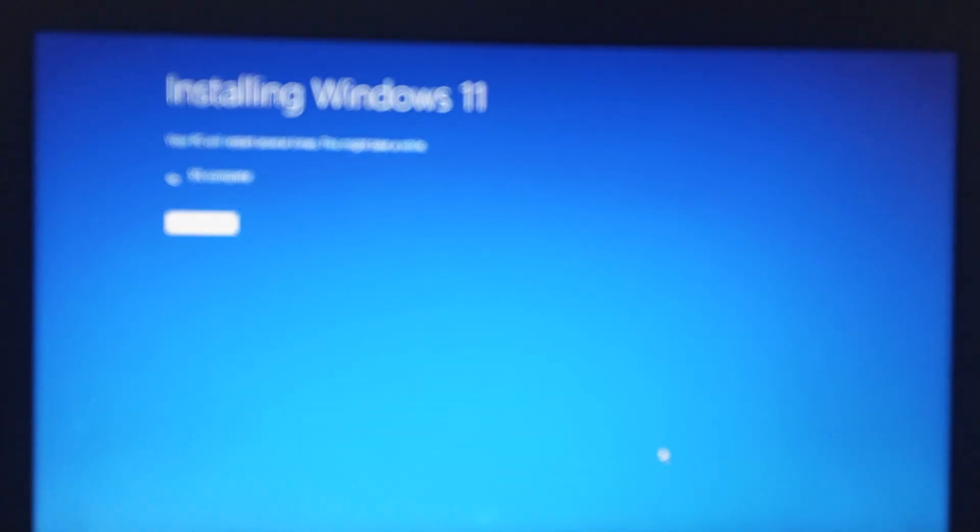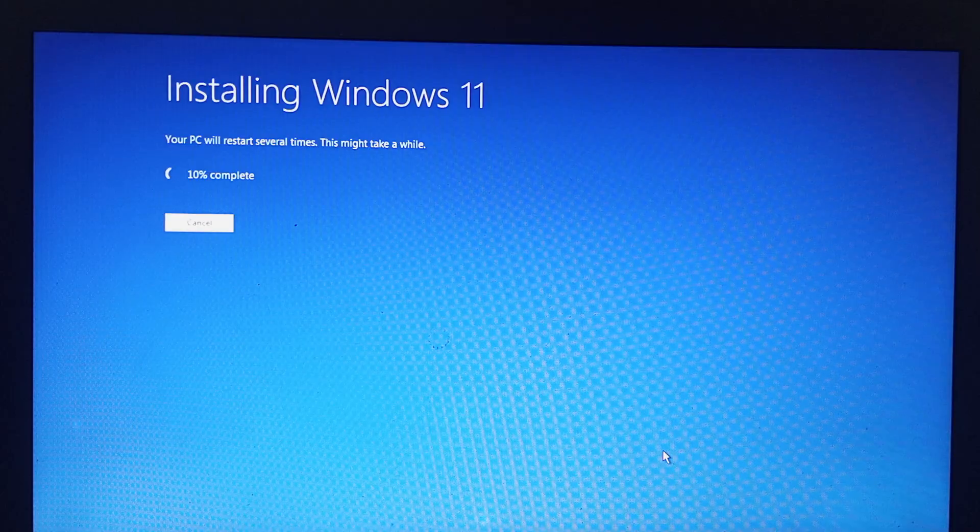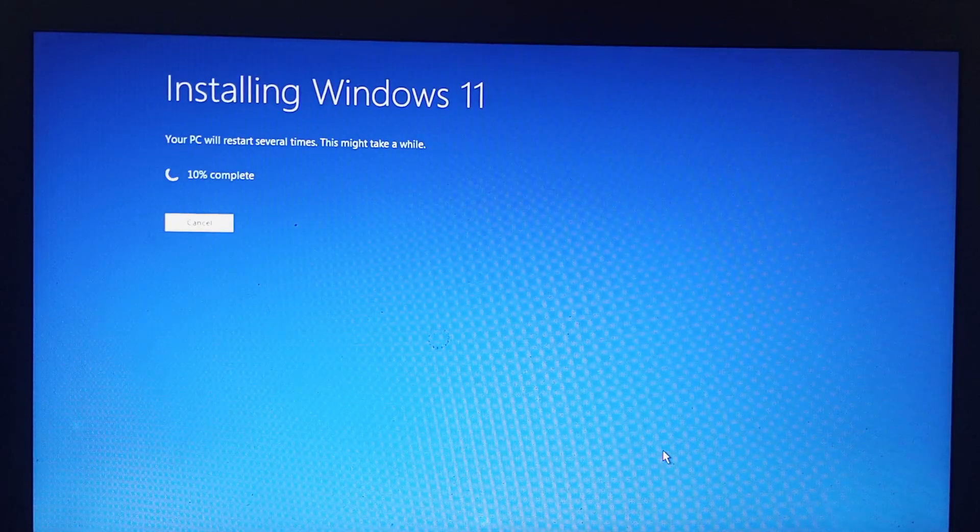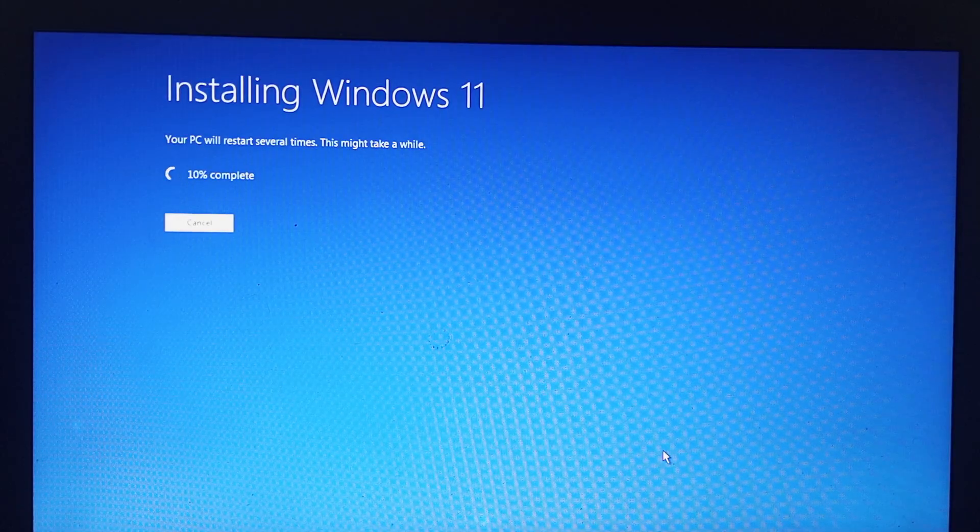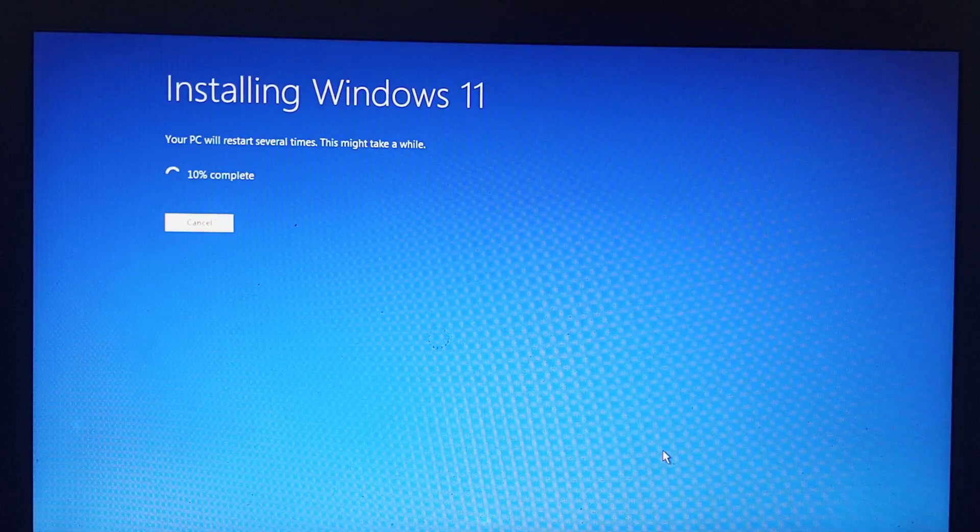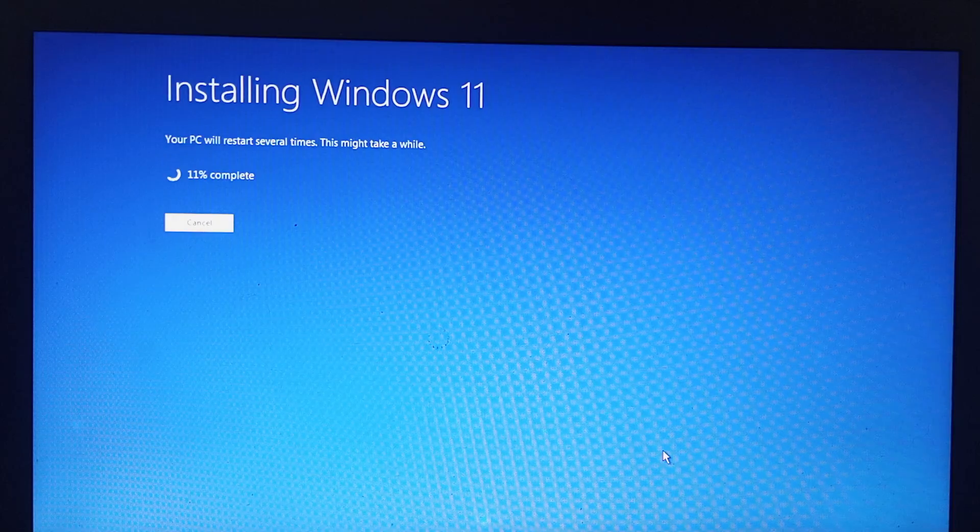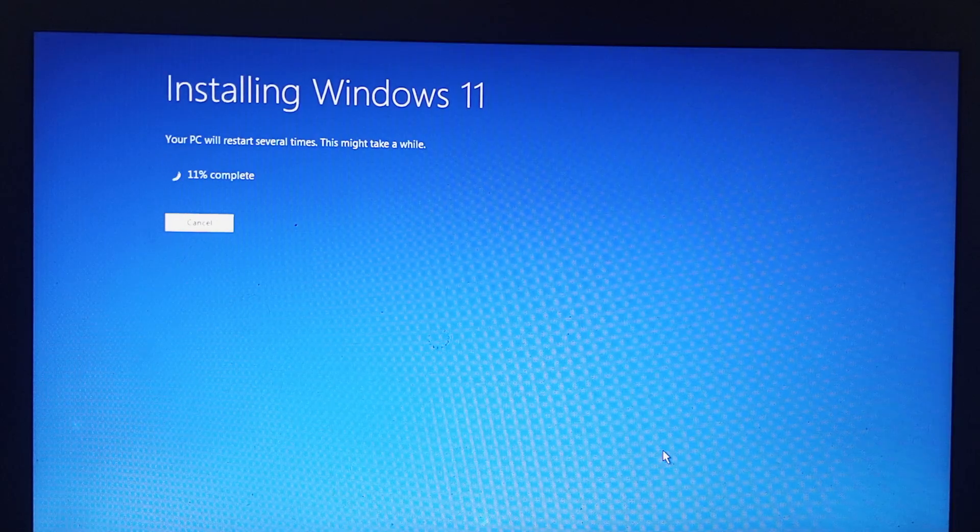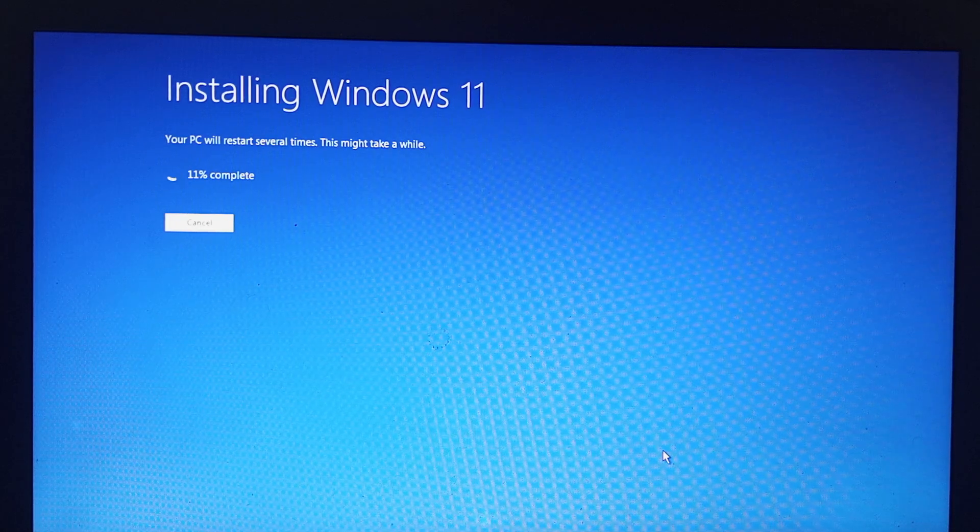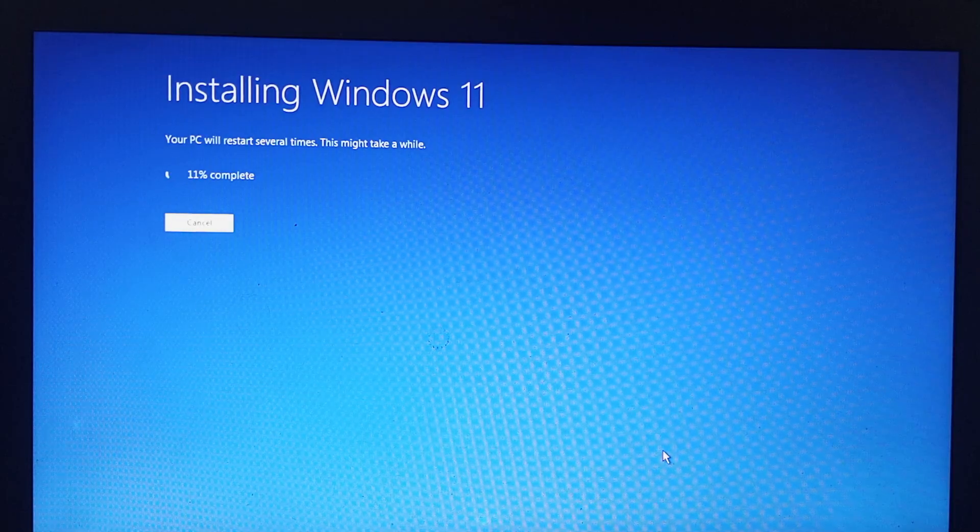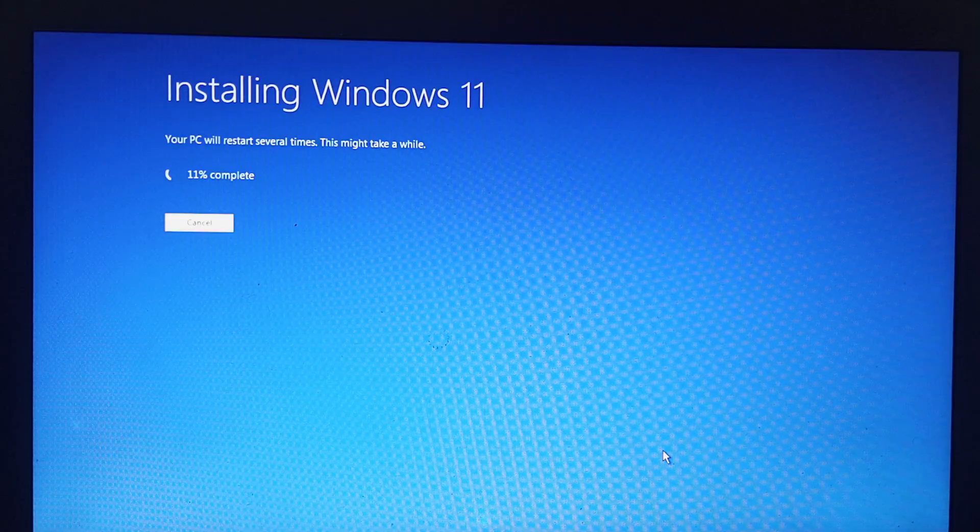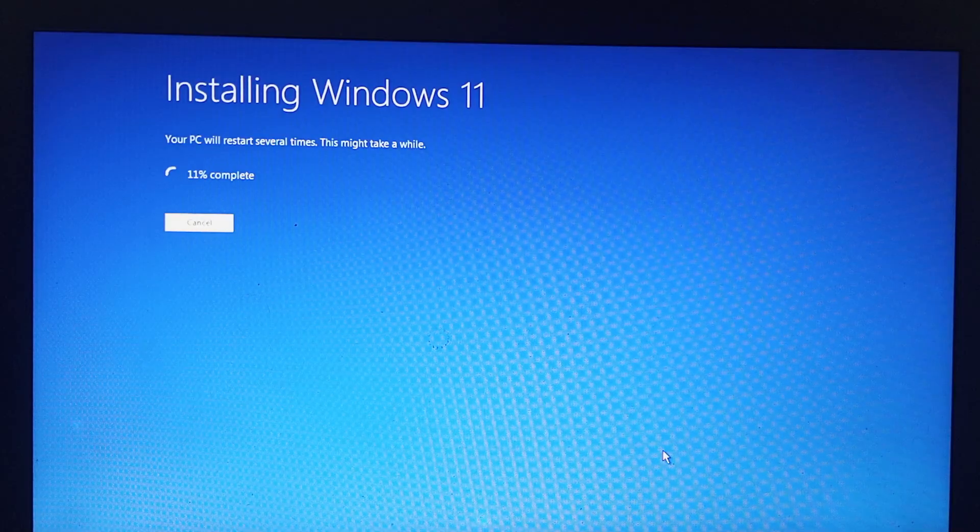You can now go ahead and select next and the Windows will start installing. That is it, the issue has been resolved. Wait for it after clicking next so your Windows installation begins. If you like this video, let us know in the comment section and subscribe to our YouTube channel SET Tech Experts. We are on Facebook SET Tech Experts, on Twitter/X SET Tech Experts, and also on Instagram SET Tech Experts.